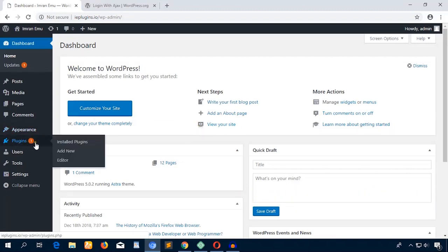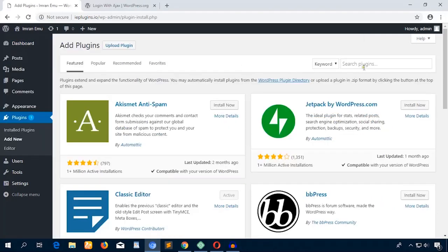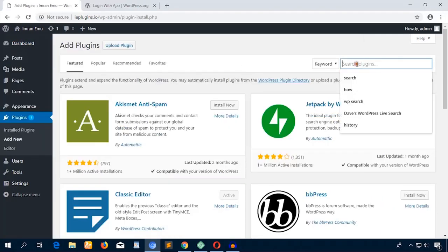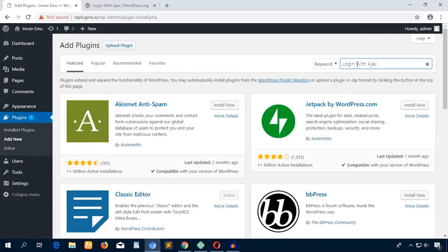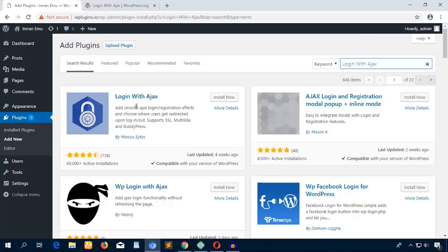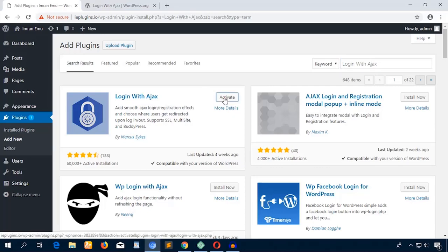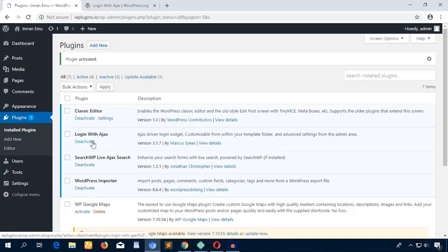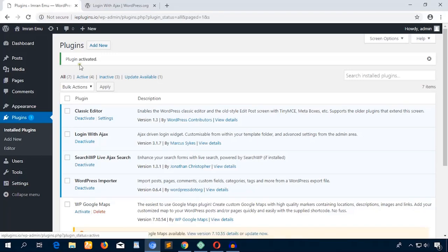I'm just going to navigate to Plugins and Add New. Here I'll search for the plugin Login with Ajax. Here goes the plugin, and I'll just hit the Install Now button and hit Activate.